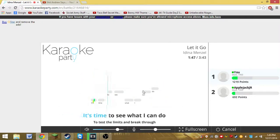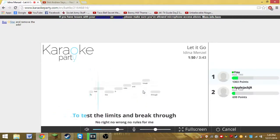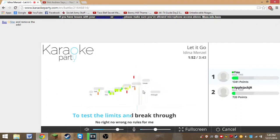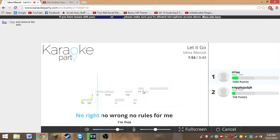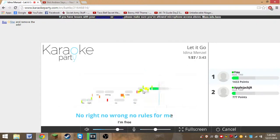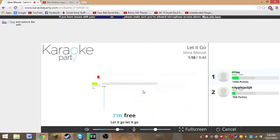What I can do, test the limits, sample it through. No right, no one, no rules for me. I'm fleeing.